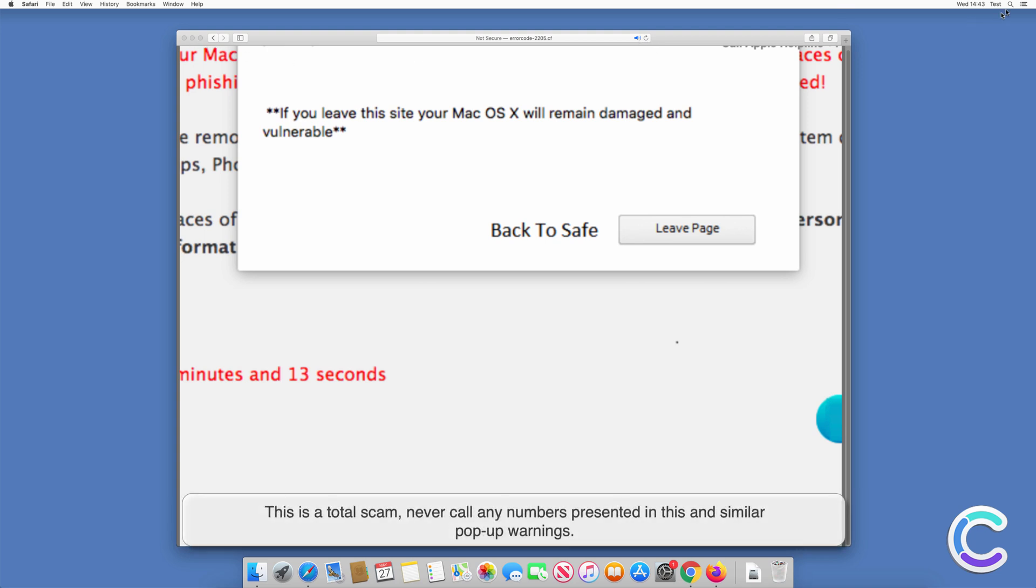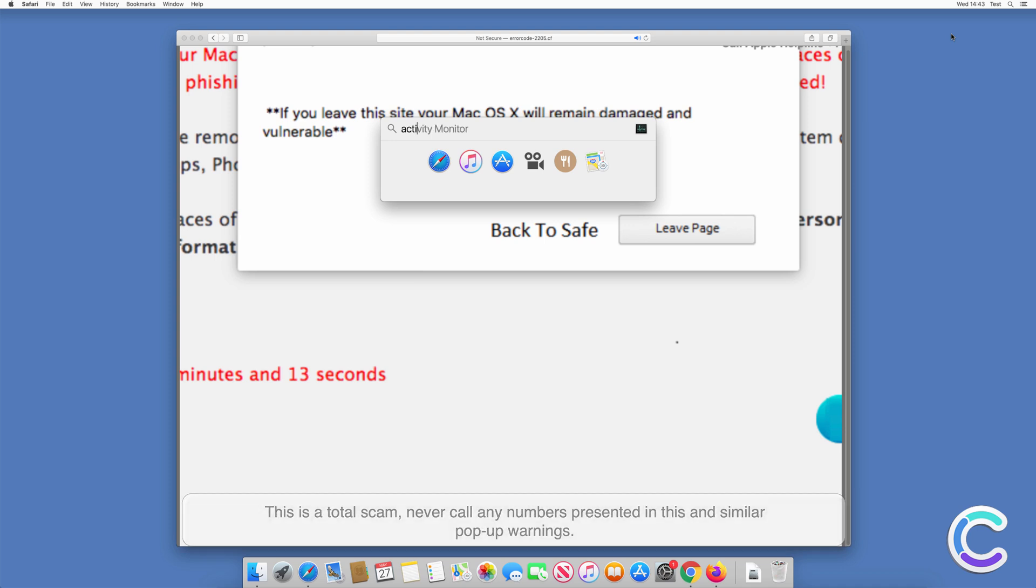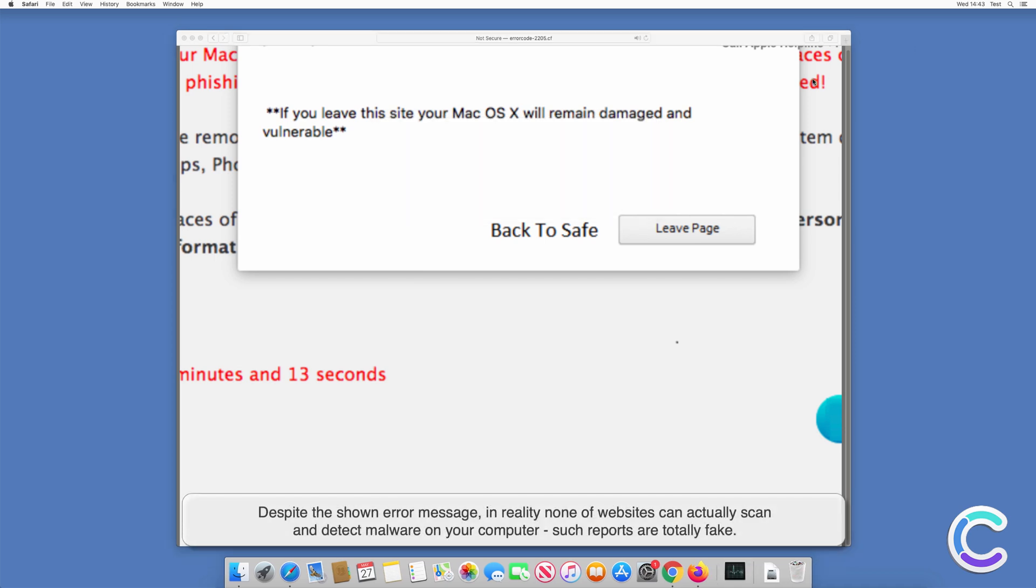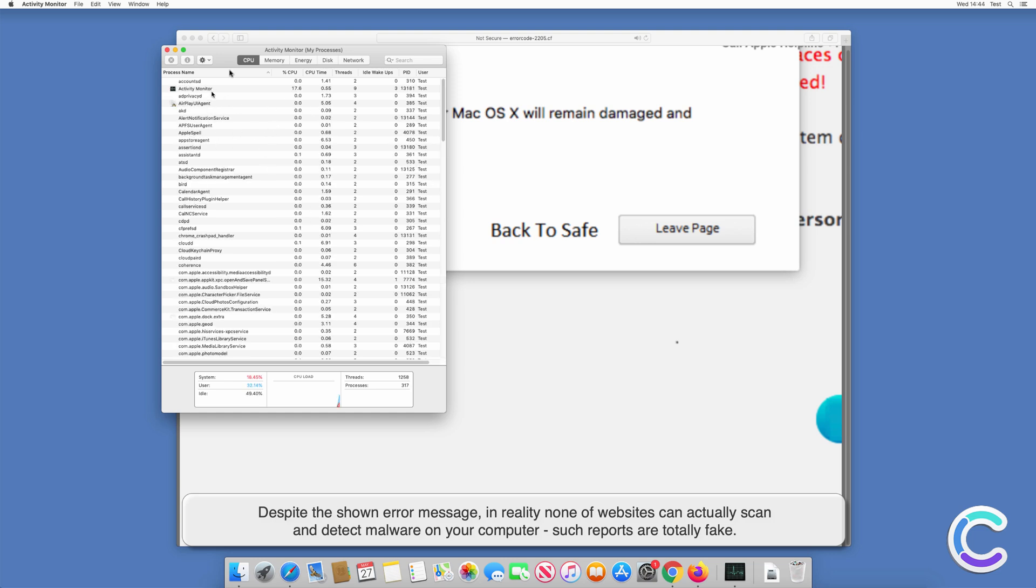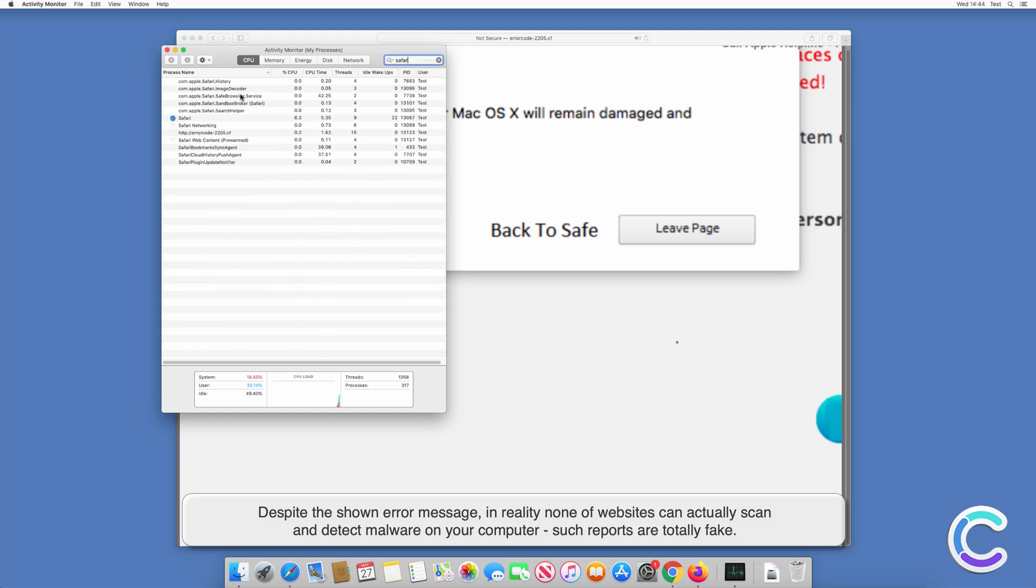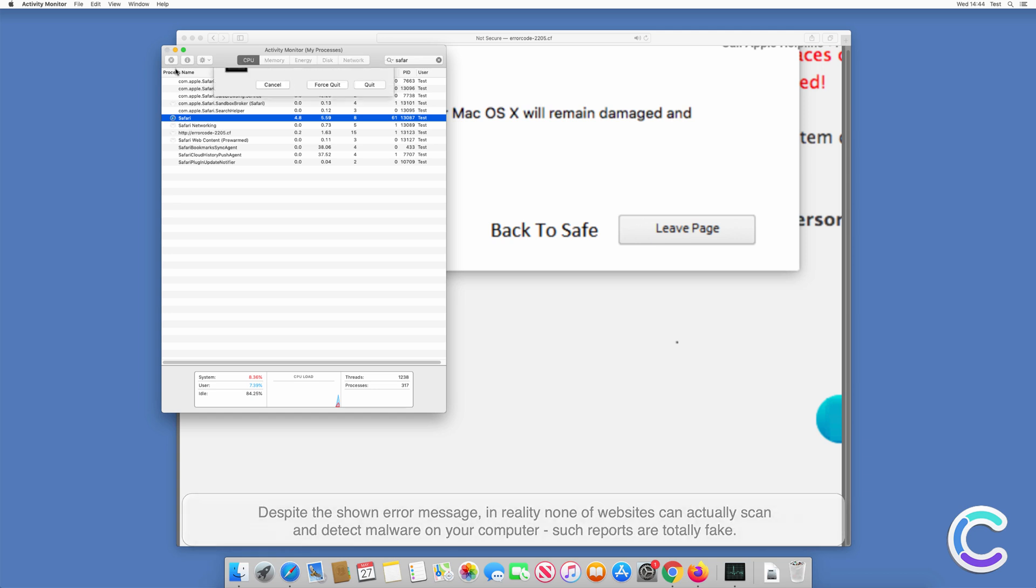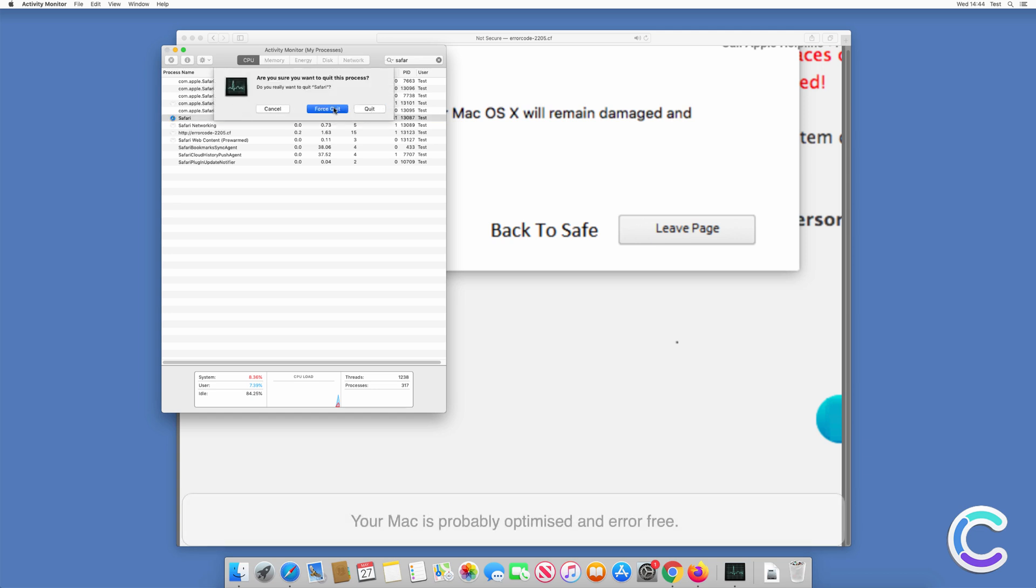This is a total scam. Never call any numbers presented in this and similar pop-up warnings. Despite the shown error message, in reality none of these websites can actually scan and detect malware on your computer. Such reports are totally fake.